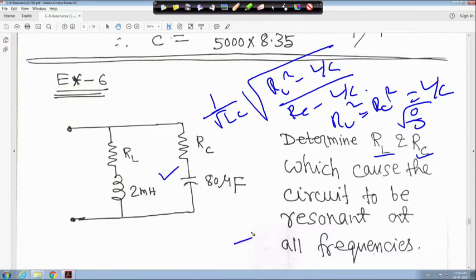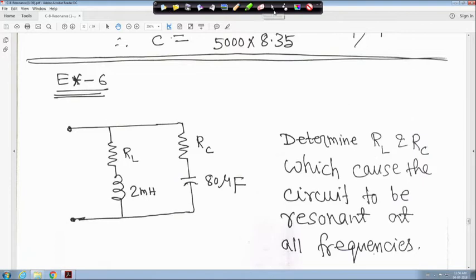The answer is not intentionally given here. Please solve it yourself — find RL and RC based on this condition — and post your answer in the forum and we will tell you the correct answer. With this, the resonance part is over.